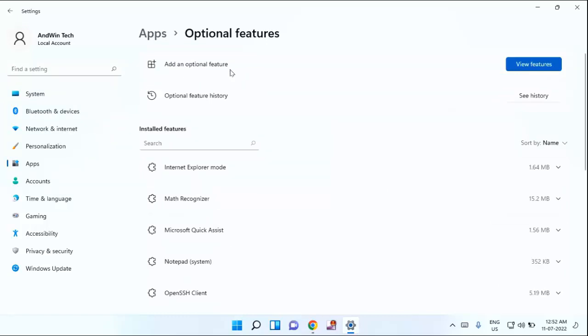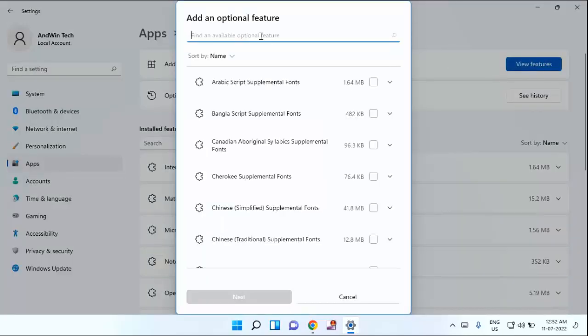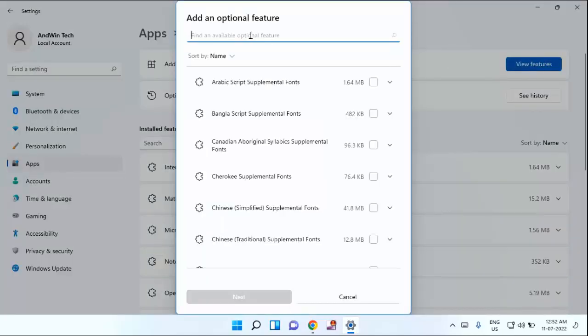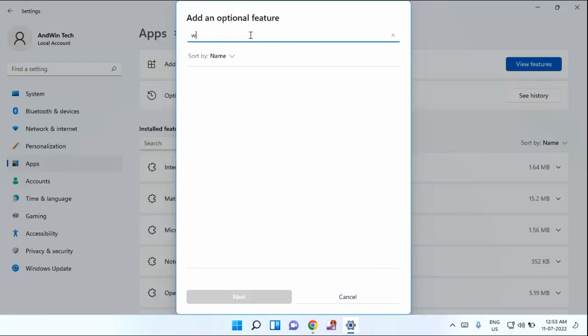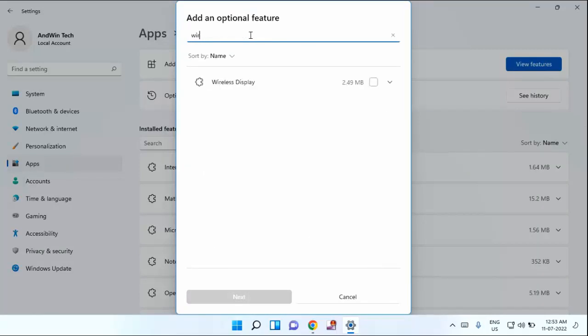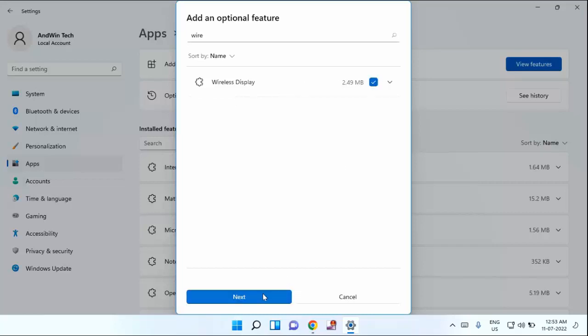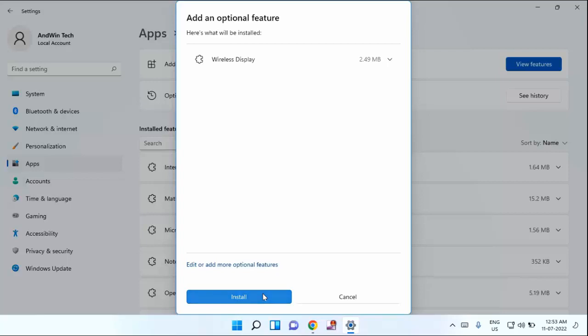In this, the first option you can see, add an optional feature. Let's click on the view features. Here you need to type wireless display. You can see wireless display, just click on that. Click on the next and click on install.